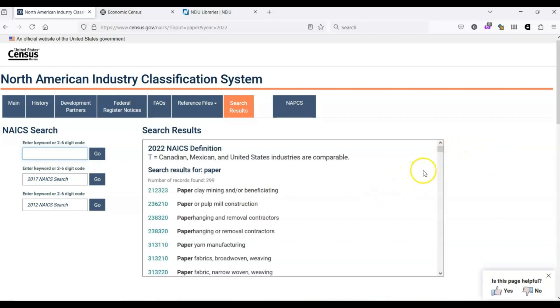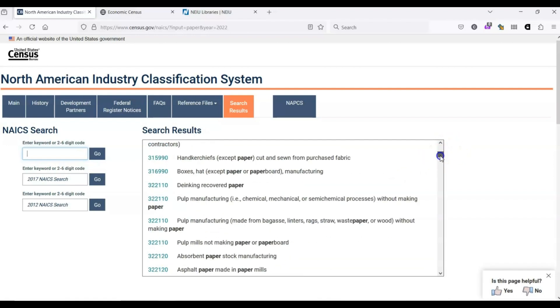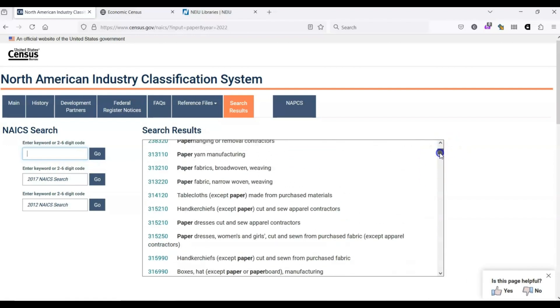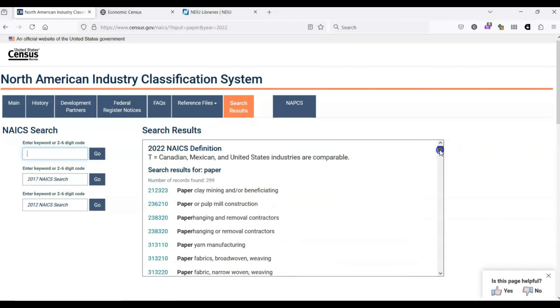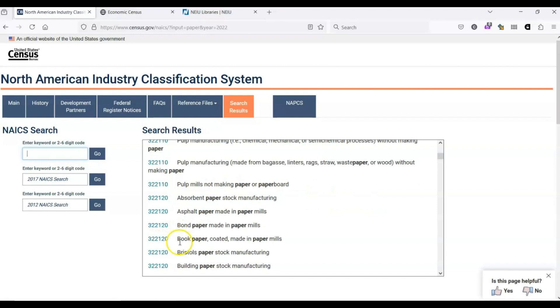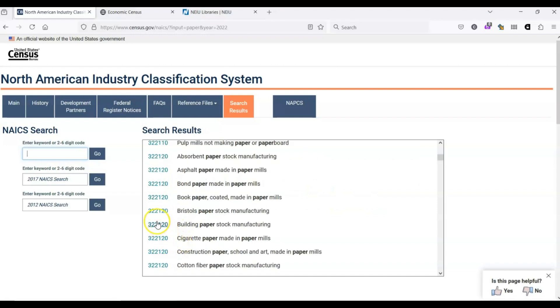We get a lot of results, so it's worthwhile to scroll through them to see what matches our interests best. You'll notice that there are a lot of the same codes in the search results list. That's because there are many similar industries that are grouped together under the same code. In the case of our search for paper, let's select 322120.